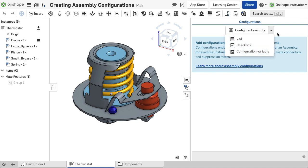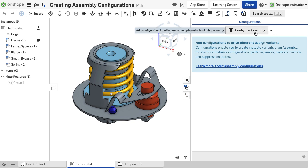Each of these three input types are covered in detail in later videos. When no configurations are present, the Configure Assembly button is selectable and creates a list input.